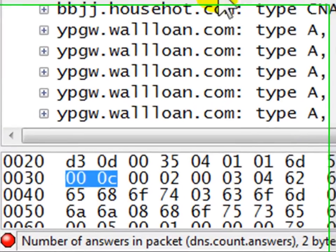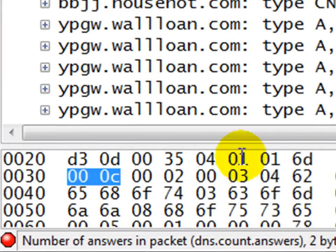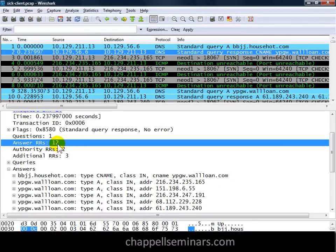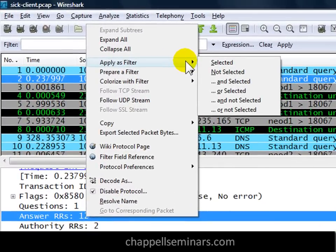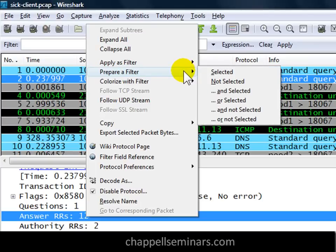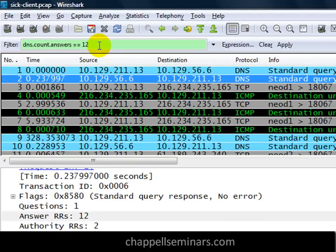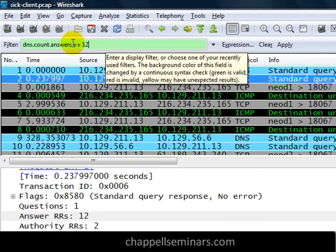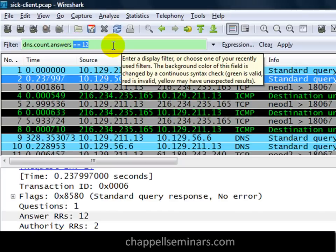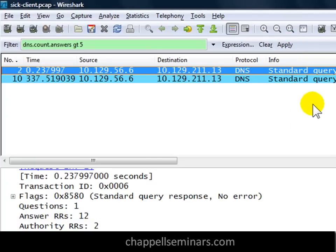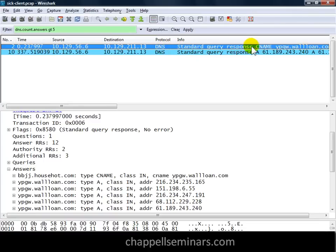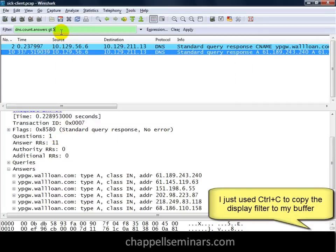What I'm going to do is build a color filter that will highlight any packets that have an answer resource record value greater than 4 or 5. When you highlight a field inside a packet, down below in the status bar, Wireshark will tell you the name of that field — it's called dns.count.answers. I don't like to type, so I'm going to right mouse click and prepare a filter based on the selected value. I'm not going to apply it directly because I don't want to only get values with 12 answers — I want to change the filter value. So I'll prepare the filter, and instead of equal to 12, I'm going to say greater than 5. I'll go ahead and apply this to check it out, and sure enough, we can see DNS standard query responses — the ypgw.wallown.com CNAME response and another one with 11 as the count. Now I know that this works, so I'll copy that entire line.